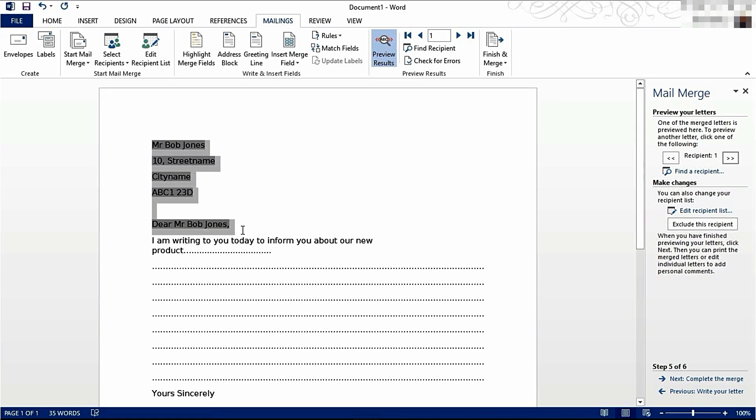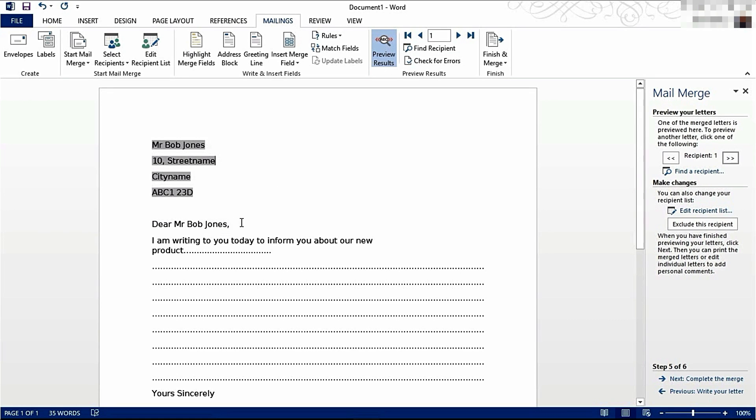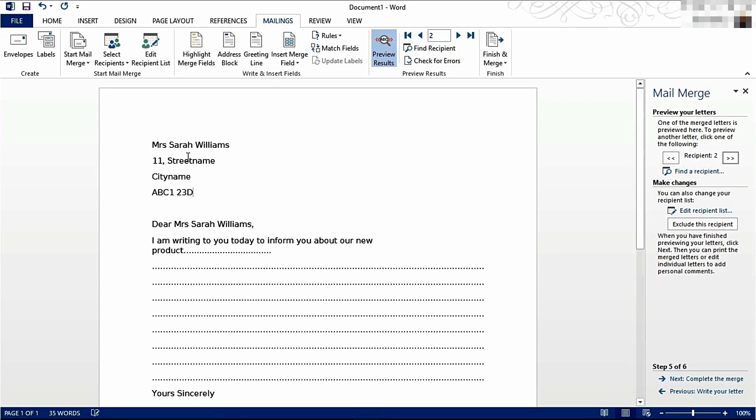These are the letters that are being produced. It's going to be Mr. Bob Jones, their address. It'll say Dear Mr. Bob Jones, and again here. It'll do this for as many recipients as you have in your spreadsheet.